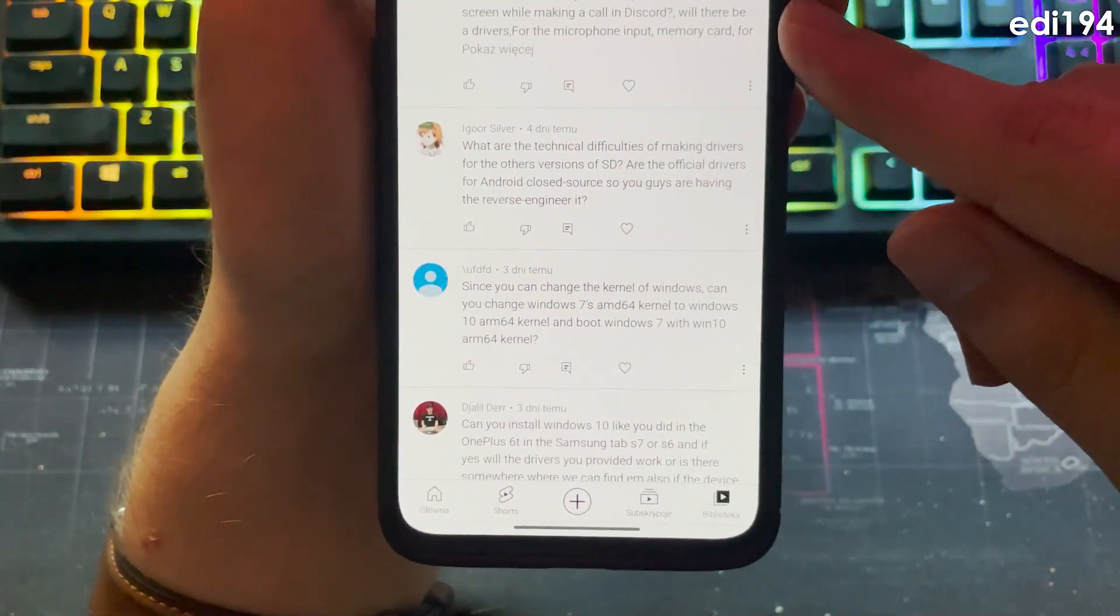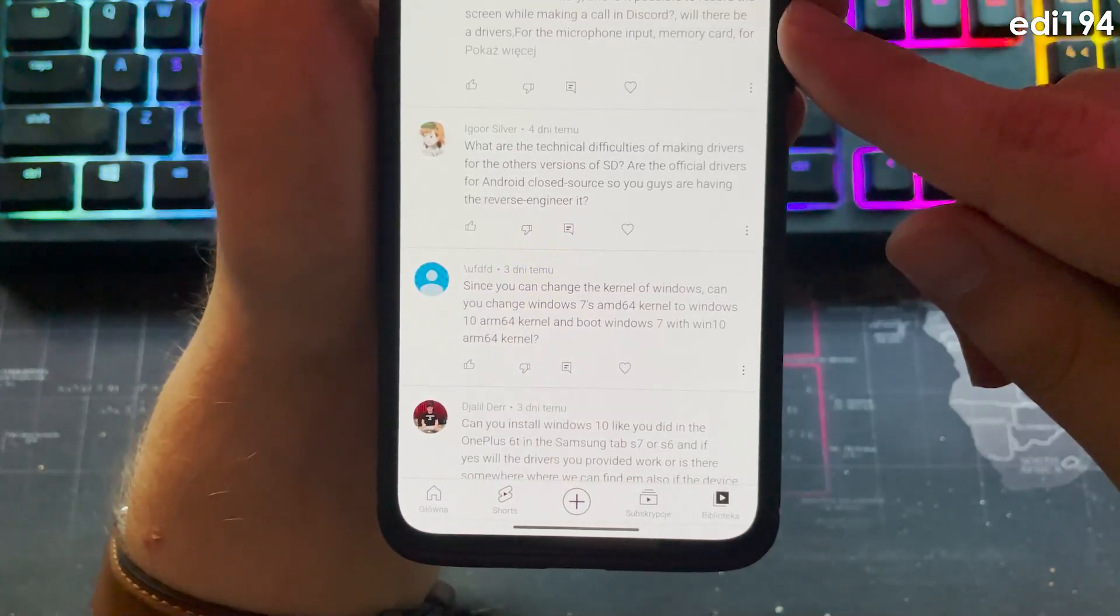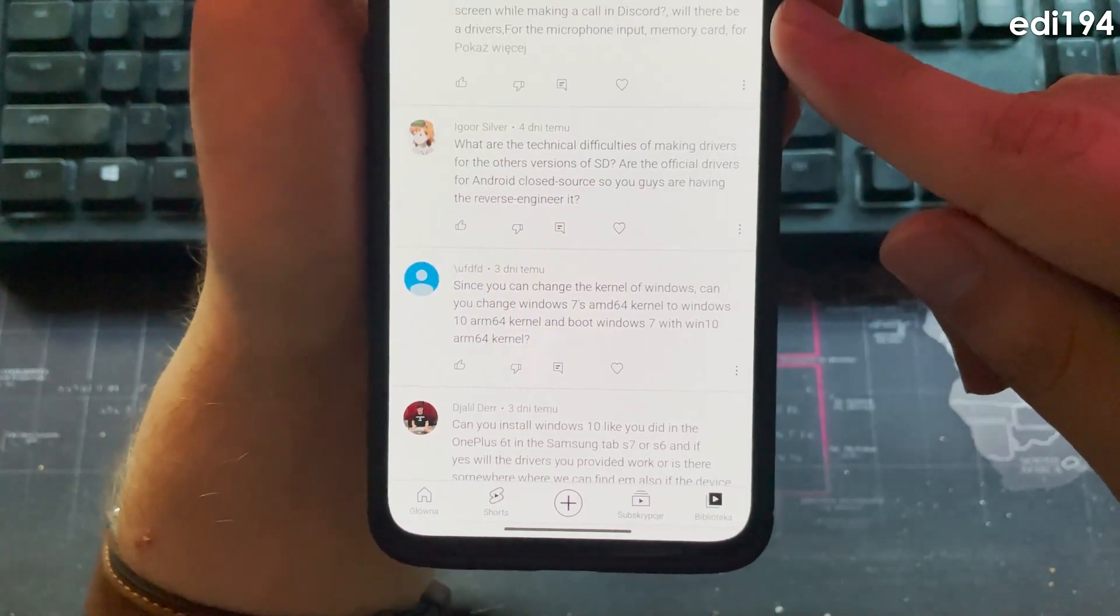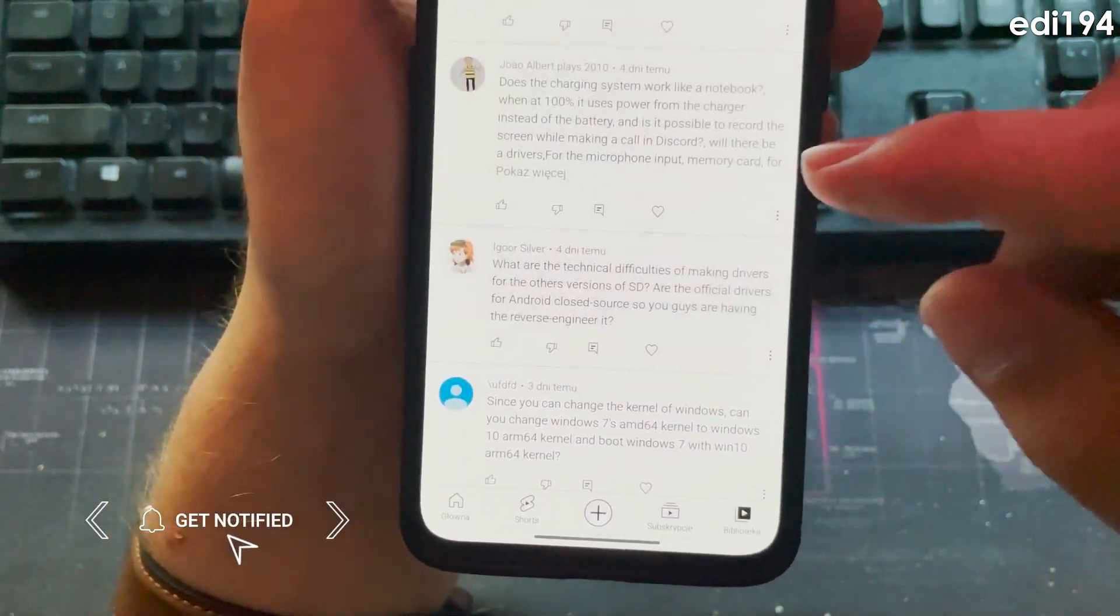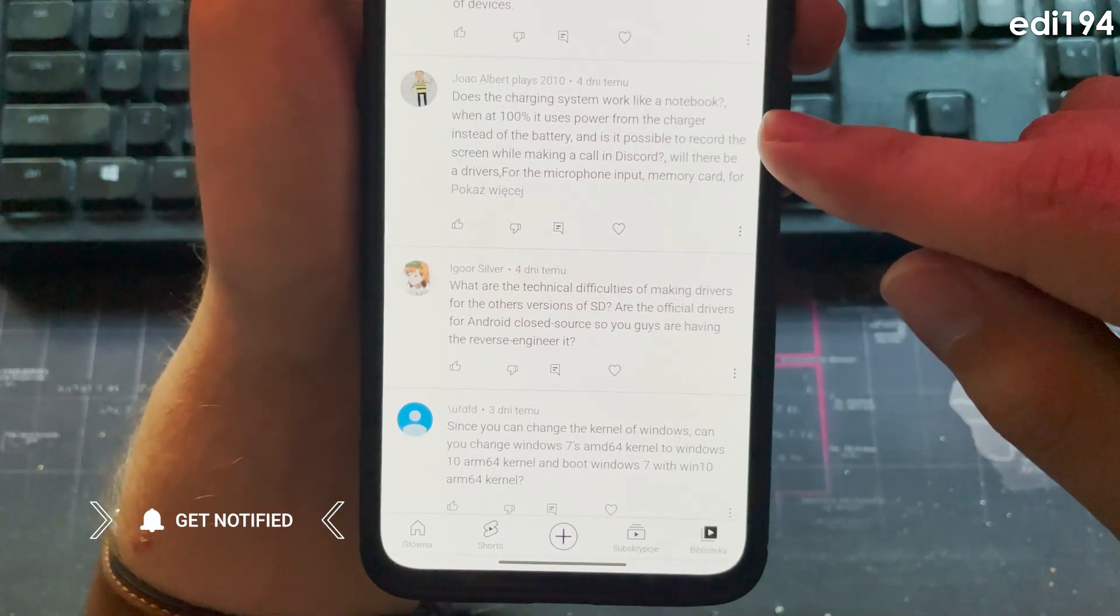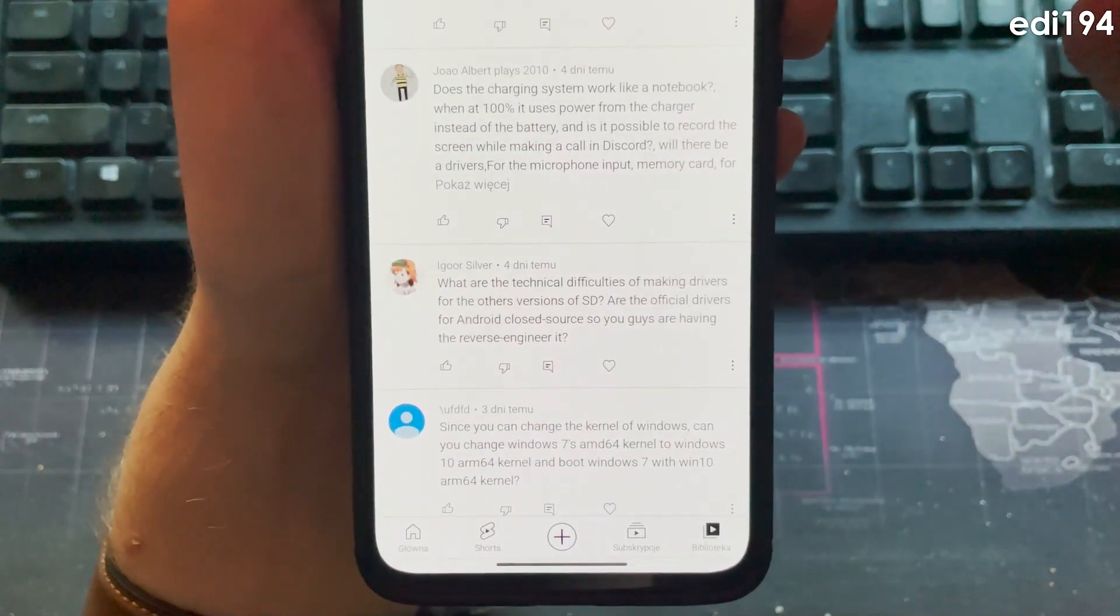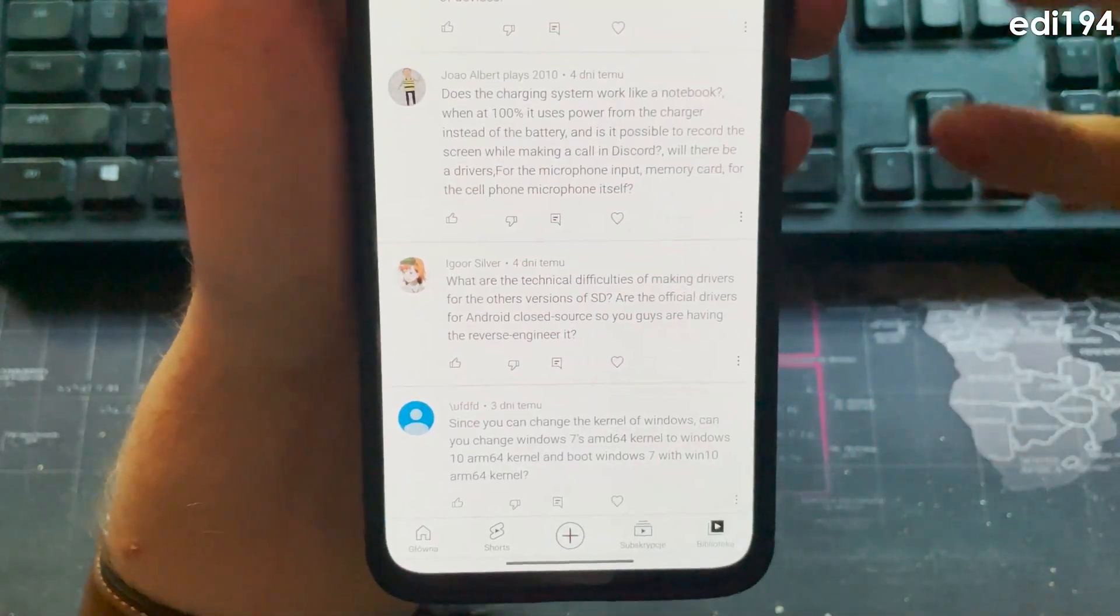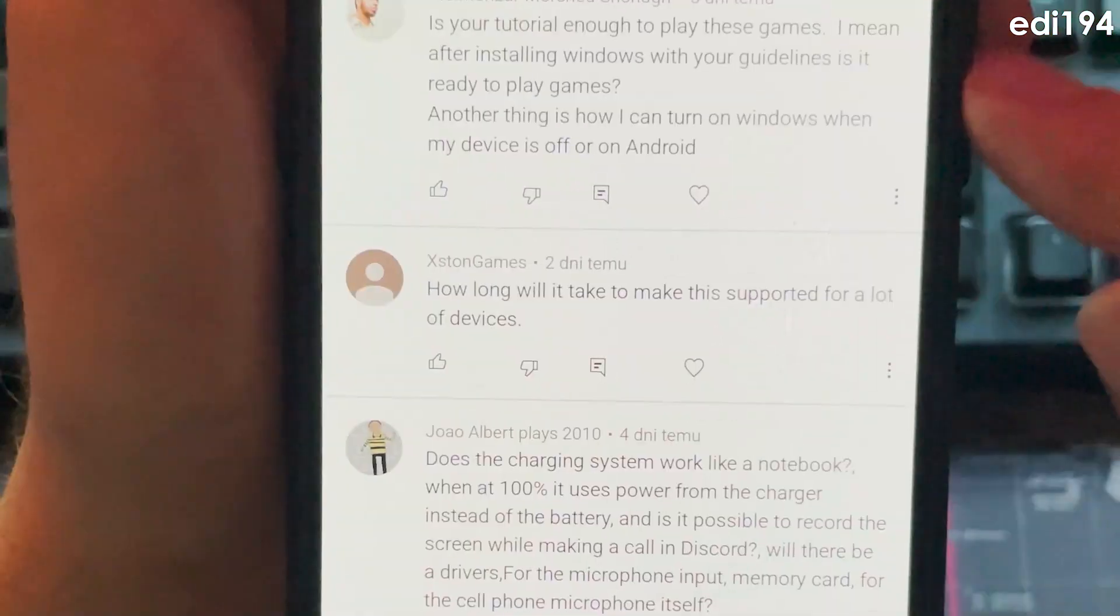What are the technical difficulties of making drivers? Probably lack of source. I don't know about that because I don't have battery drivers so I can check that, it probably doesn't.